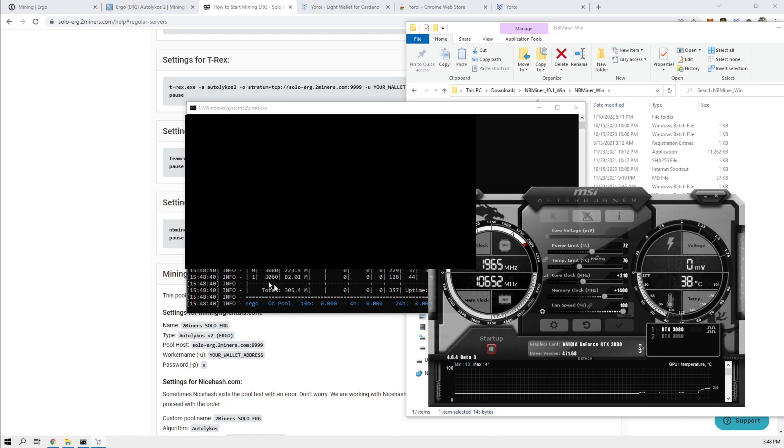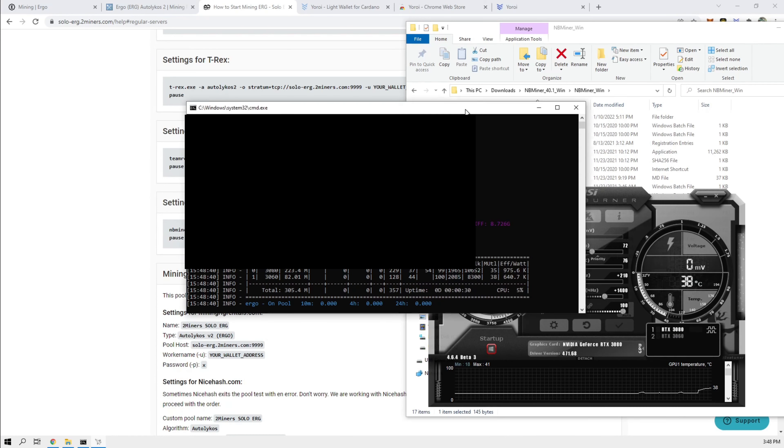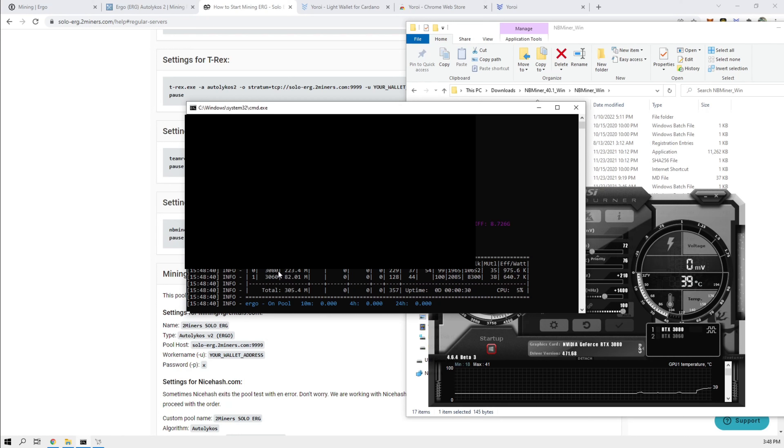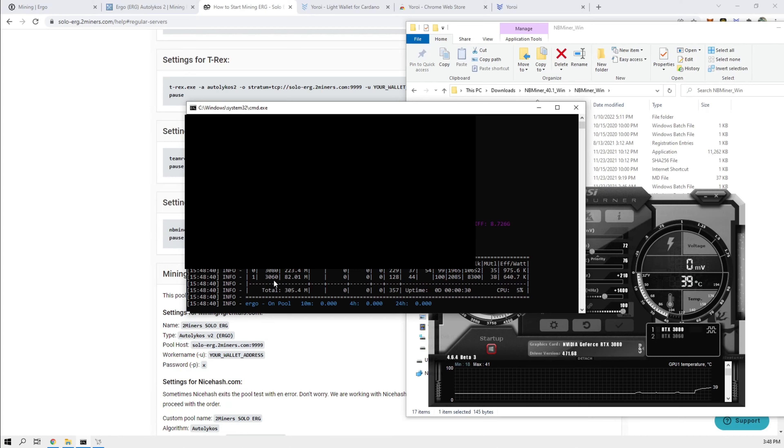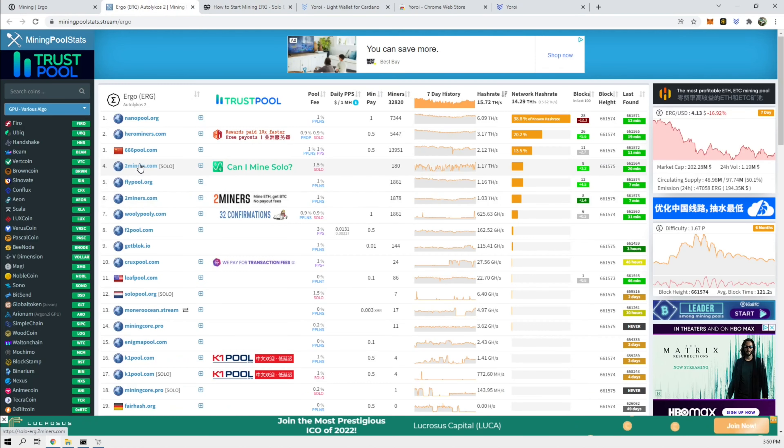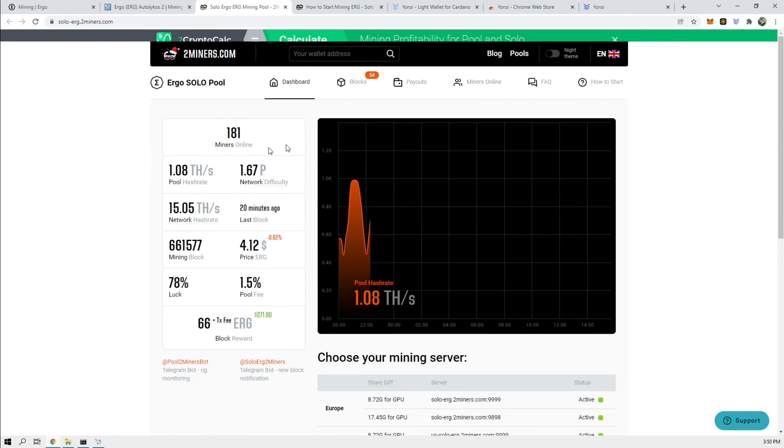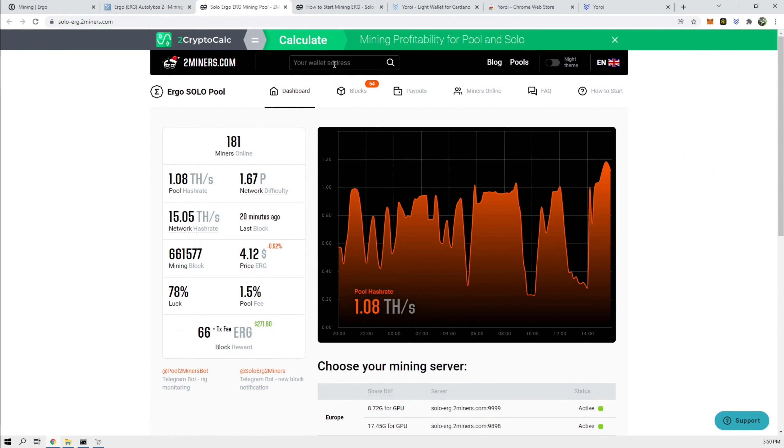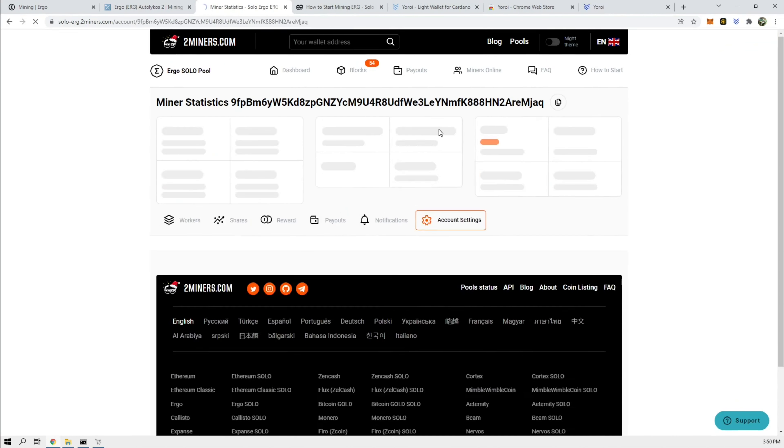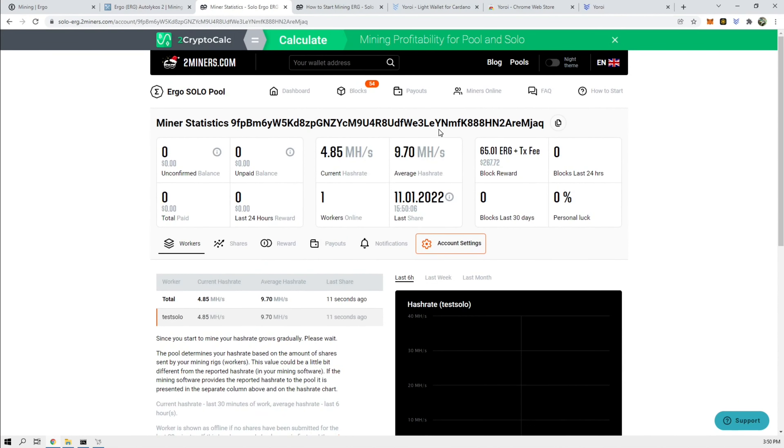We're getting about, initially, 223 megahash for 3080 and 82 for the 3060. Let's go back to 2miners solo. Put in our wallet address. Alright, so we can see that our one worker is hashing away.